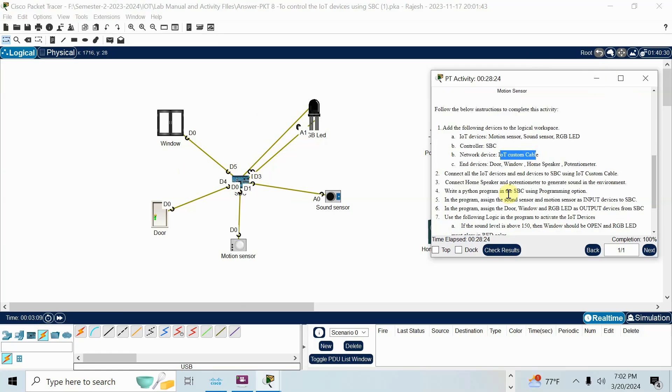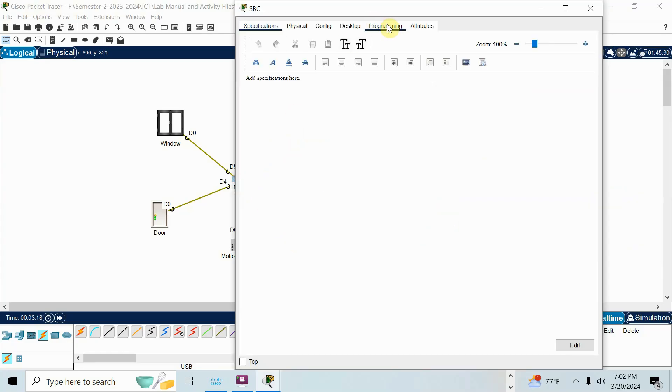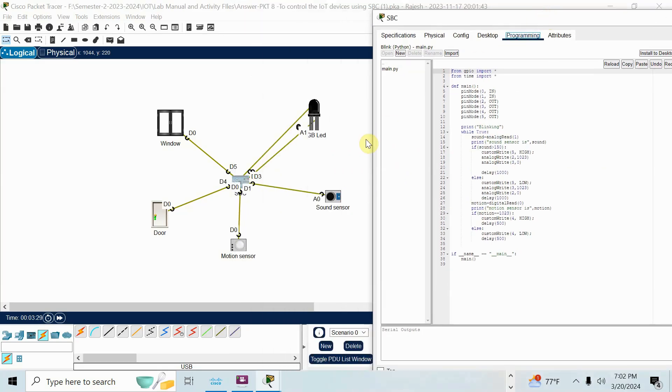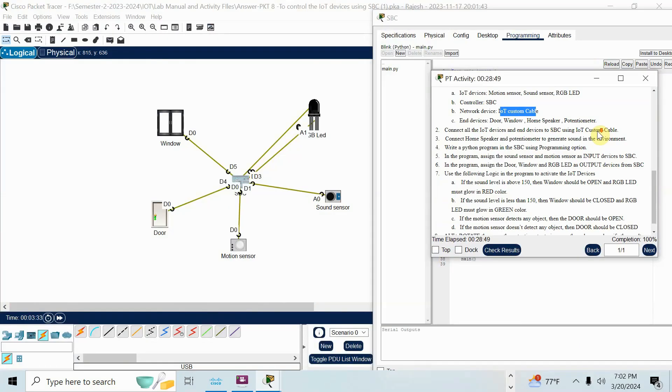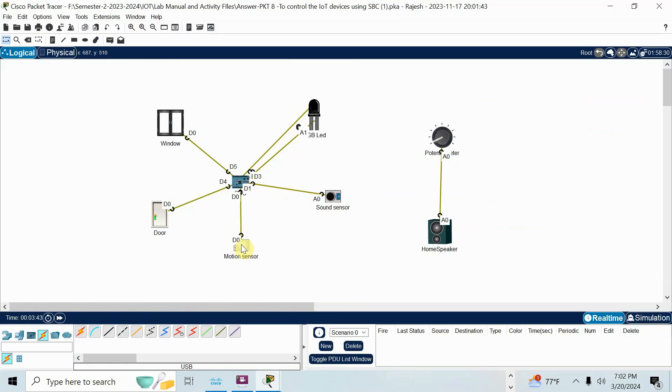After that, write the Python program in SBC using programming option. How do we write the program? You know, in SBC, you should go to programming and there is py function. Double click and py file is there. You can double click and write the code. I already put the code here. Just I will explain the code. And again, that question, I have to go back and tell you the question. Sound sensor, motion sensor as input device. So sound and motion. Sound is connected to D1. Motion connected to D0. Both are input device.